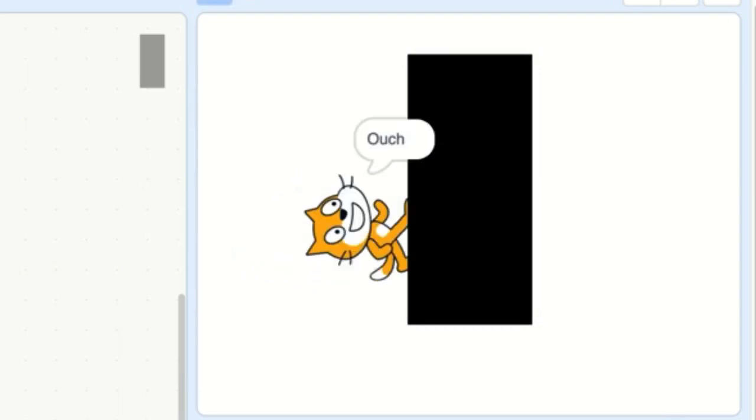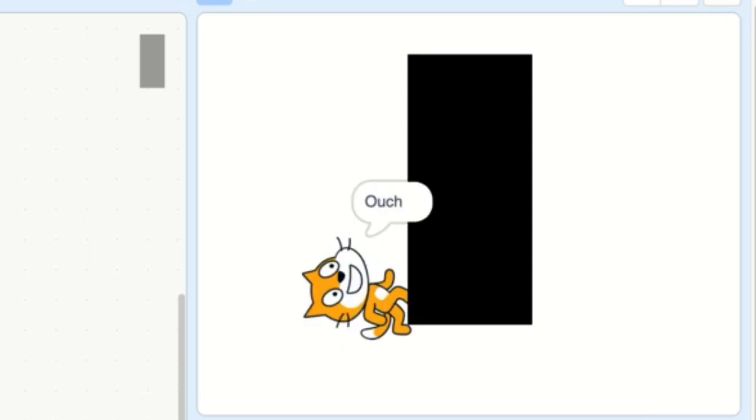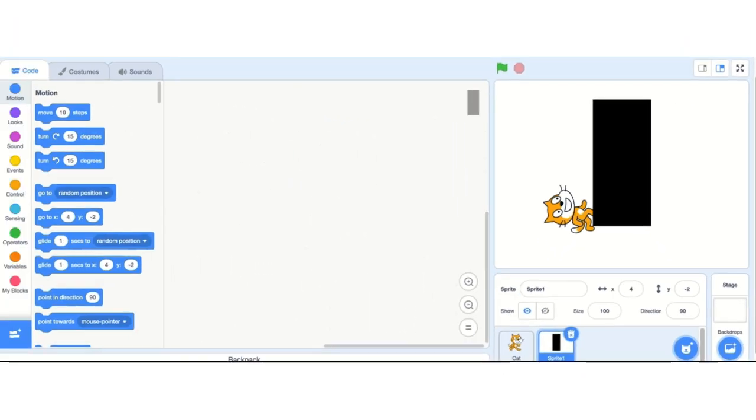It doesn't look too bad, but here's the real power of it. If I move this wall a lot closer, it will still work. So no matter where the wall and cat are in relation to each other — in the middle, the bottom, close, far — it still works. And that's really important when you start developing your own games.